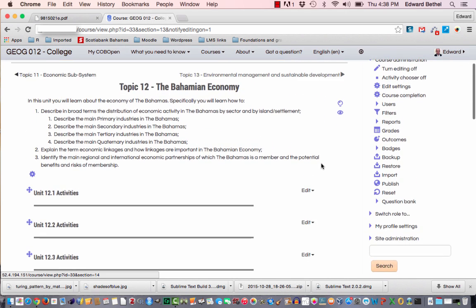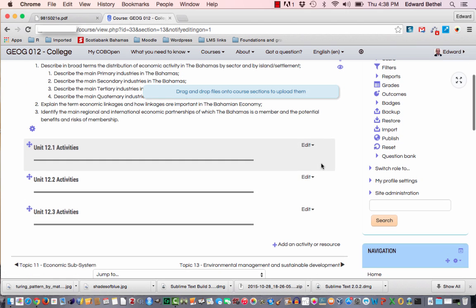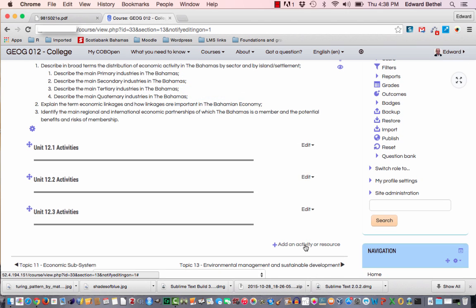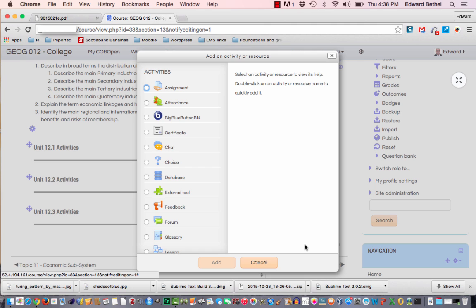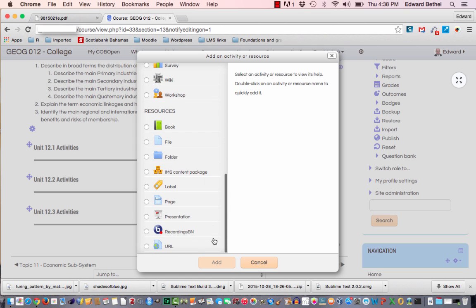And then we're going to create a new activity or resource. Now, you can embed this H5P content into virtually any type of Moodle activity or resource that actually has an HTML block that allows you to put HTML code into it. I'm just going to do the most basic one, and that is the page.